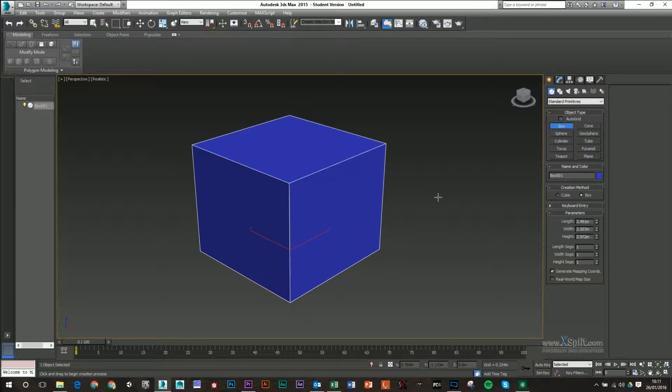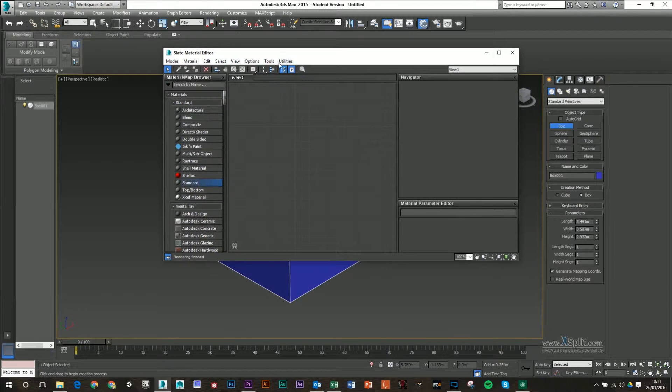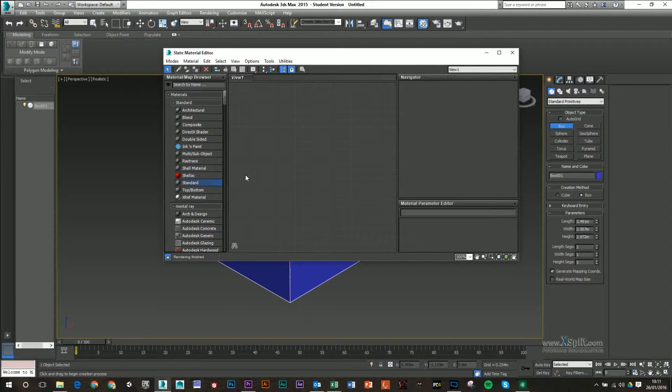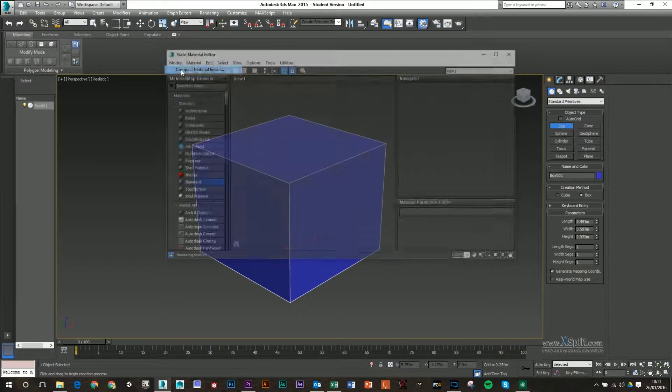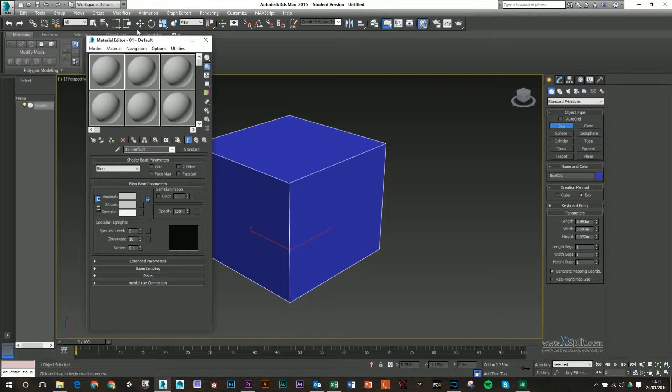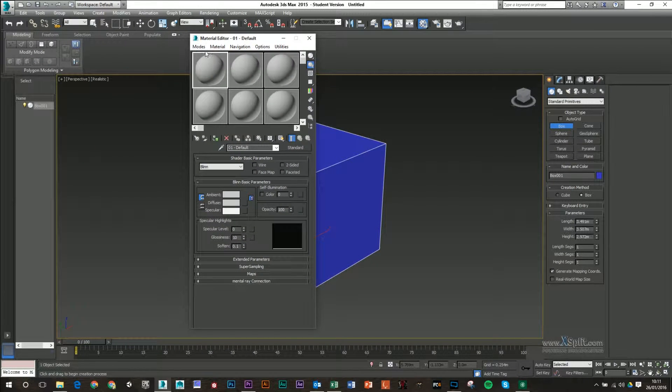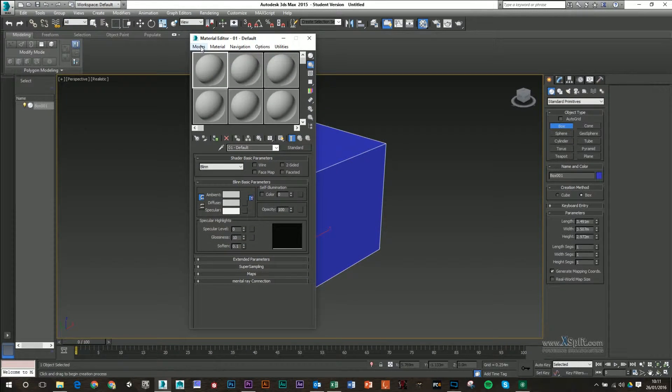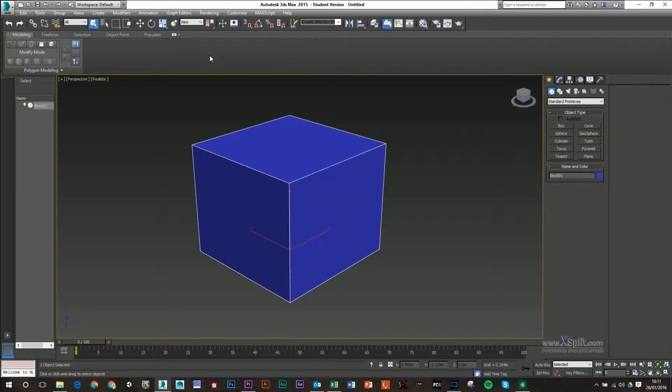If we press M though, we can go into our slate material editor. We can also change to a compact one. If you find something like this, basically what I'm working with instead of the compact, I'm working with the slate.